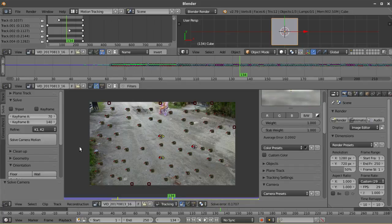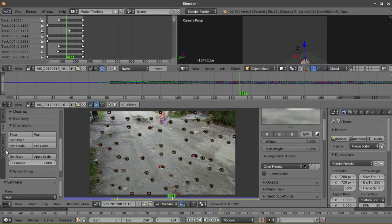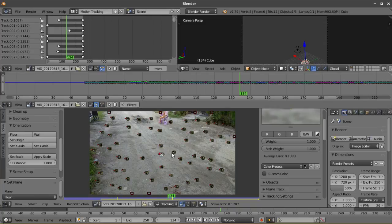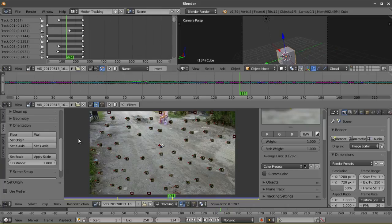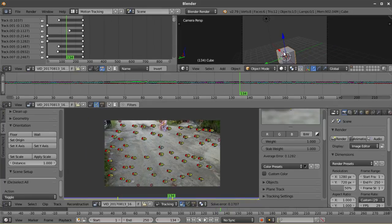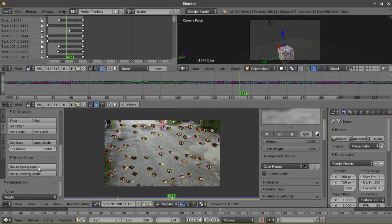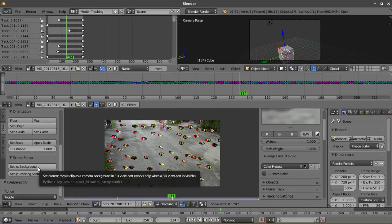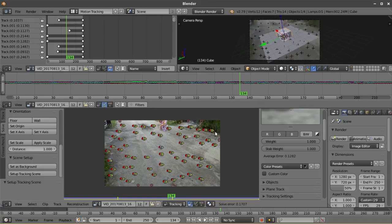Select three tracks to set up the floor, select two tracks to set up the scale, and select one track to set up the origin. This will be the center of your 3D view. You can actually check how this looks on the 3D view up here. If you're satisfied with the orientation, you can now set up the tracking scene. Blender will then automatically set up the scene on the 3D viewport.